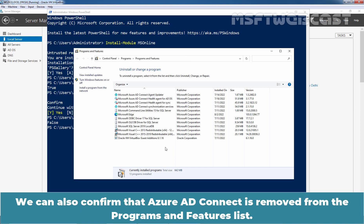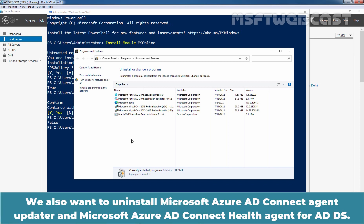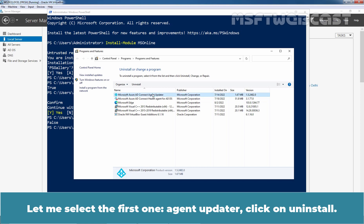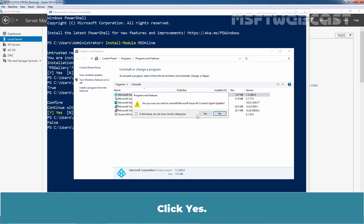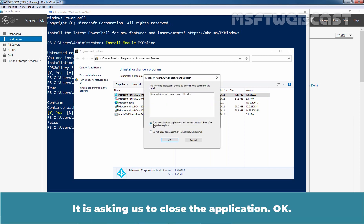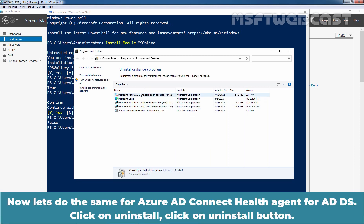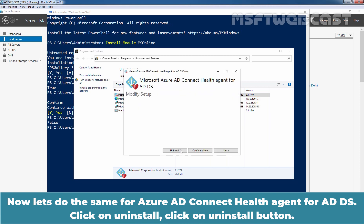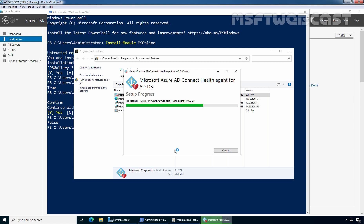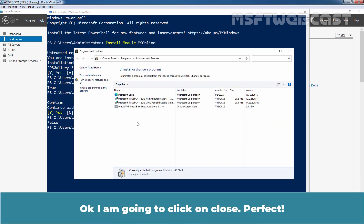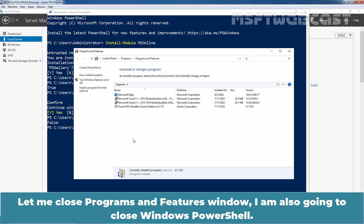We can confirm that Azure AD Connect has been removed from the Programs and Features list. We also want to uninstall Microsoft Azure AD Connect Agent Updater and Microsoft Azure AD Connect Health Agent for ADDS. Select the Agent Updater, click Uninstall, and click Yes. It may ask you to close the application — click OK. Now do the same for Azure AD Connect Health Agent for ADDS: click Uninstall, click the Uninstall button, and click OK. Close the Programs and Features window.